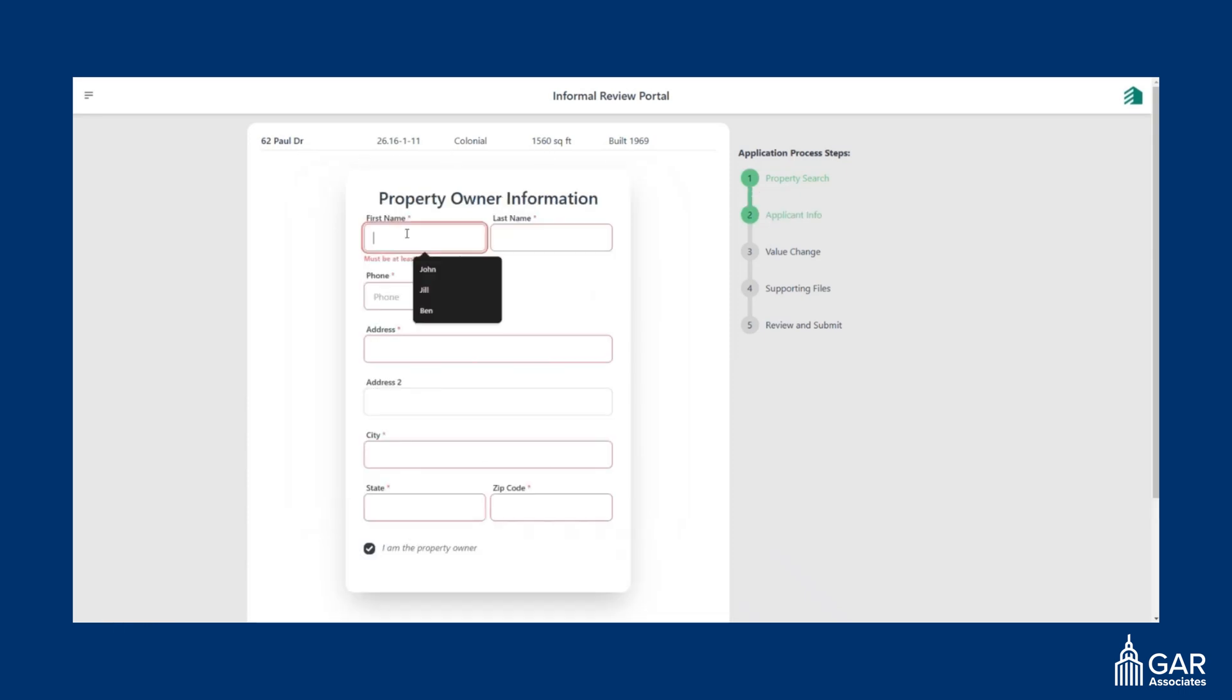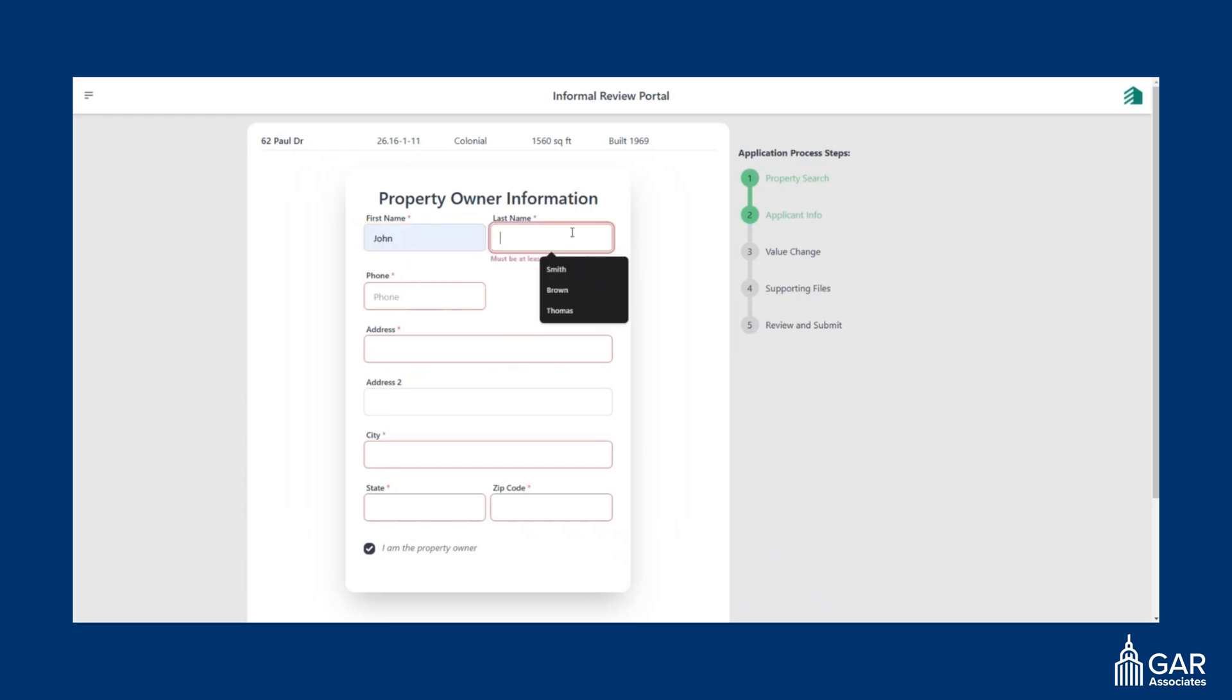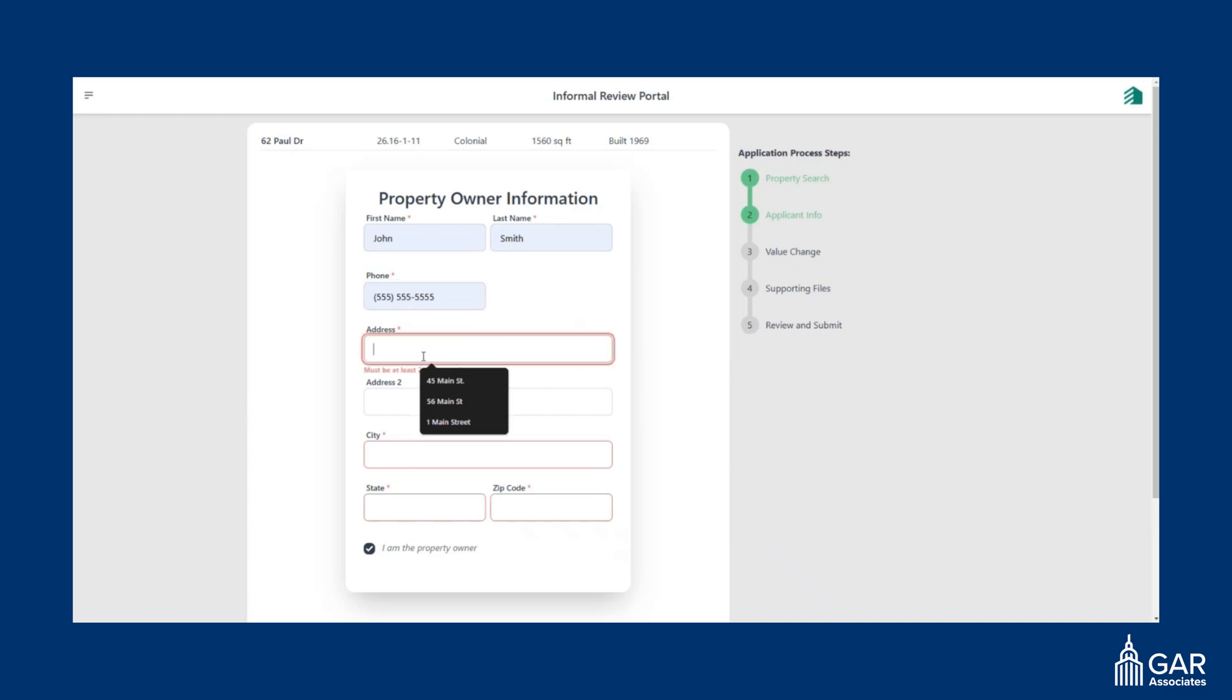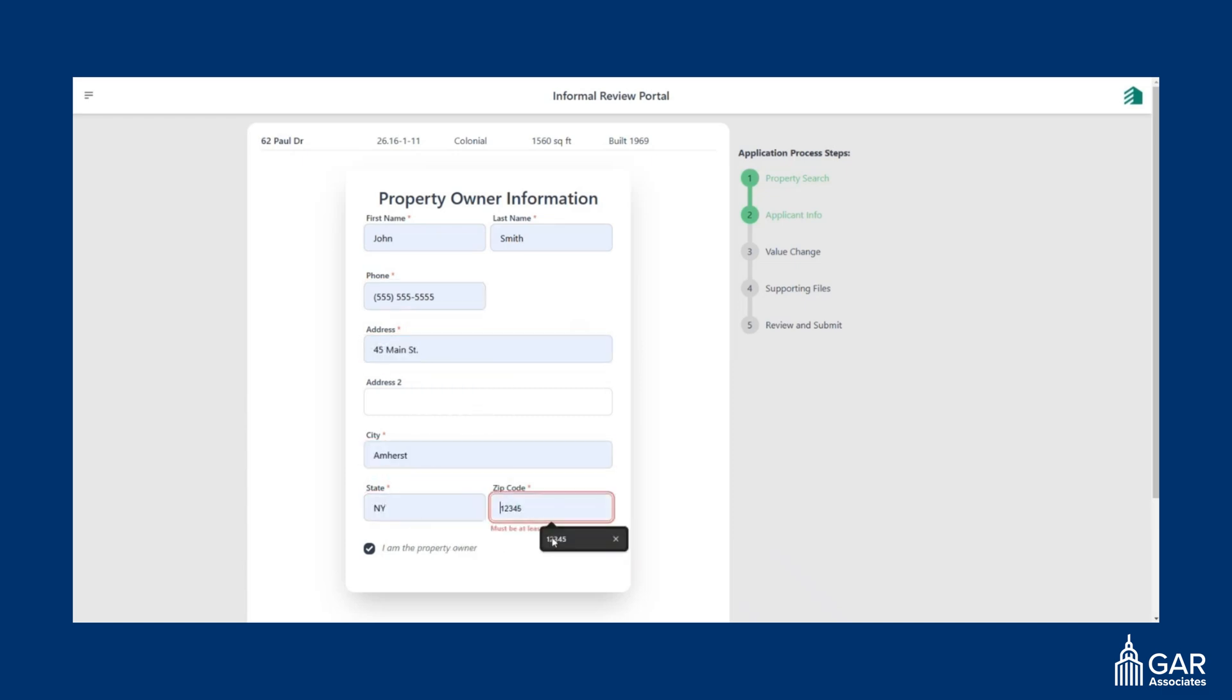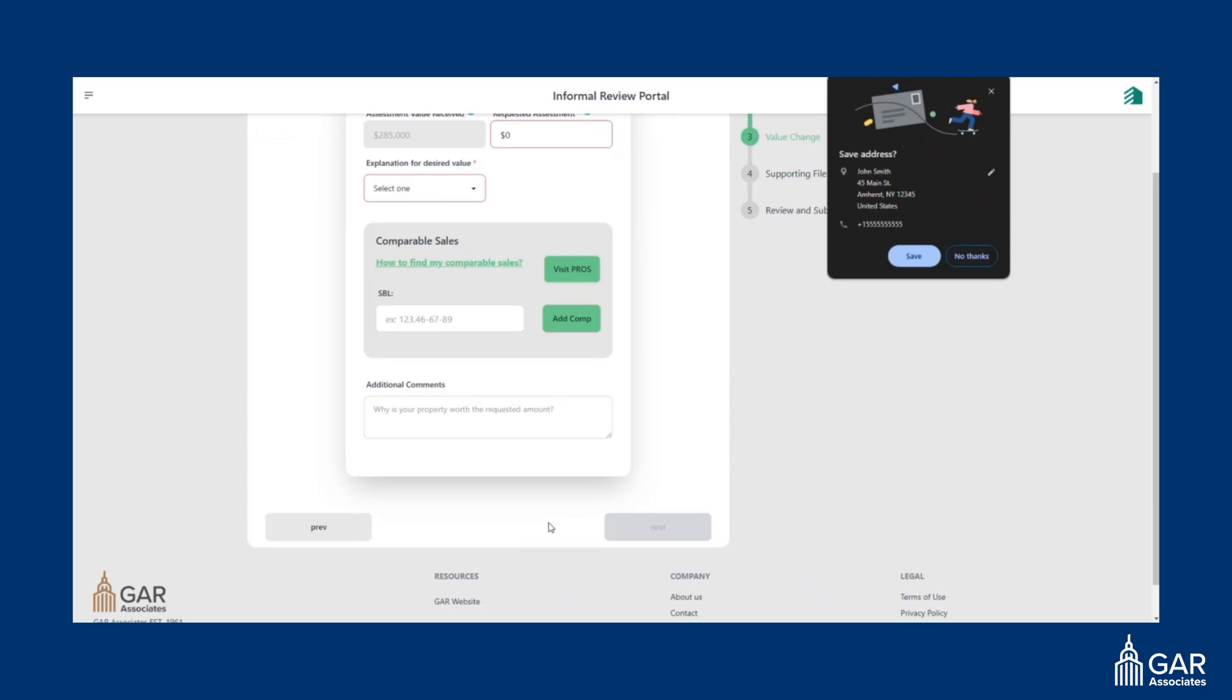If you continue, it will ask you for your owner information and you can put in your name, your street address, and your phone number.